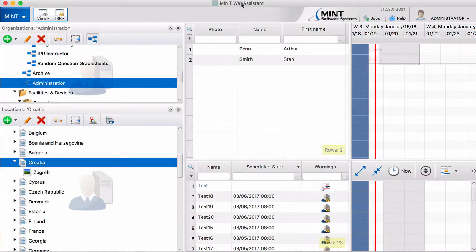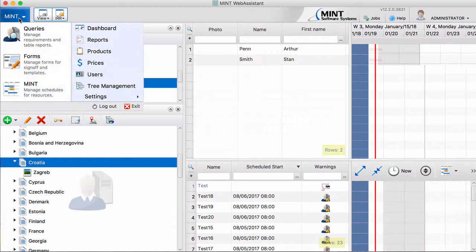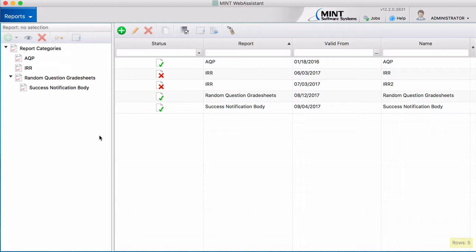Alright, here we are in Mint Web Assistant. We'll go over to the menu and press the Reports button. This will take us to the Report Builder page.